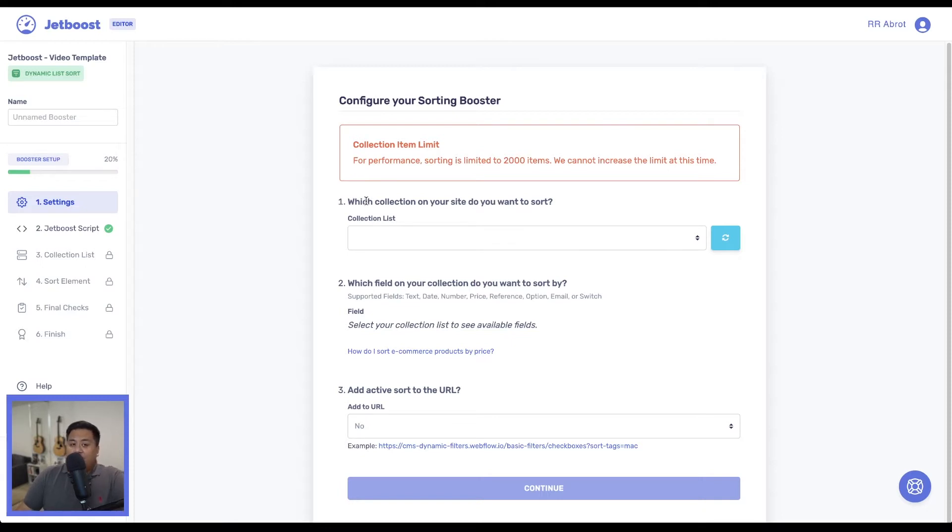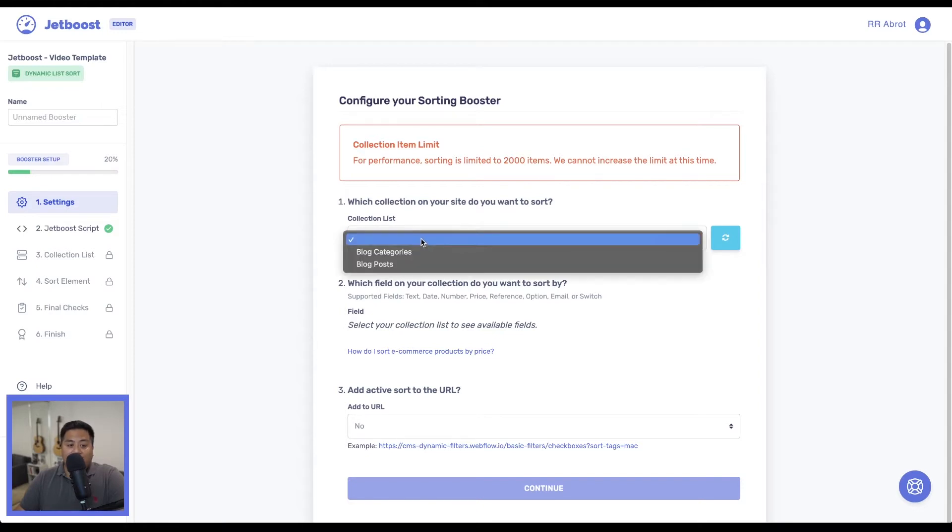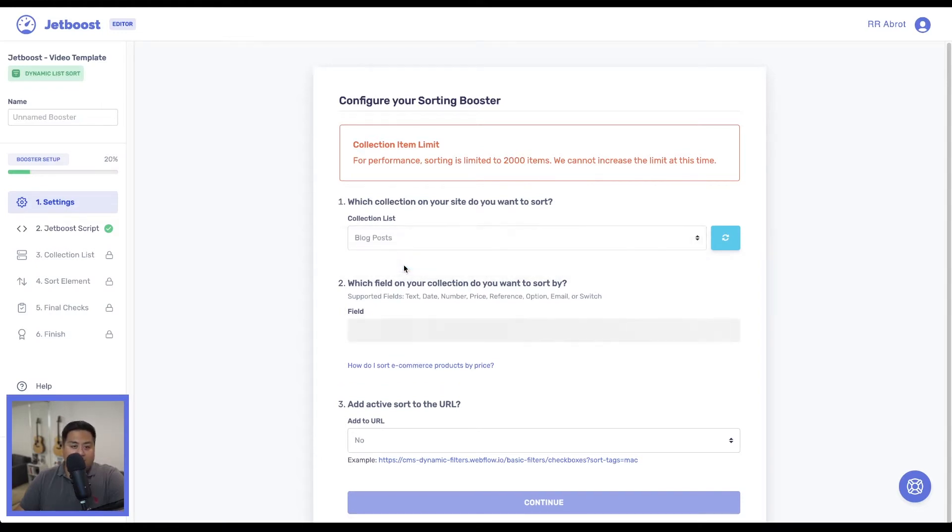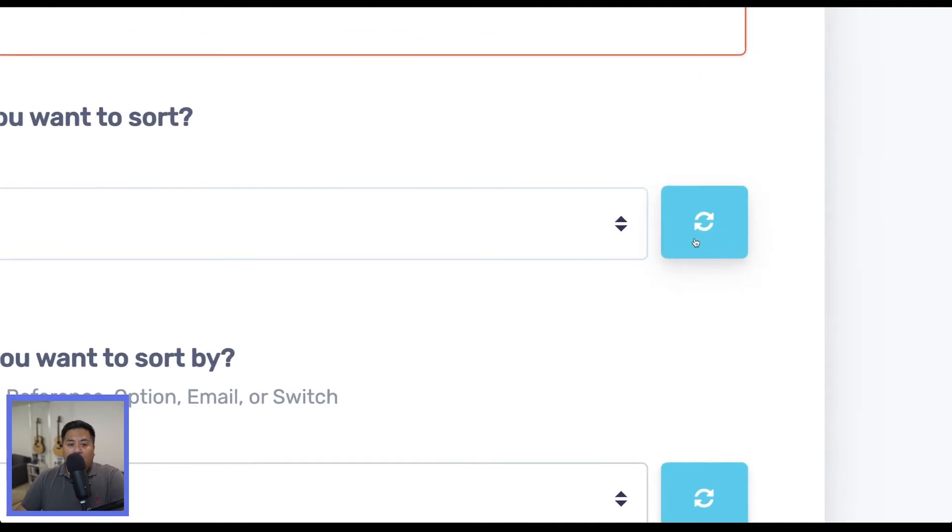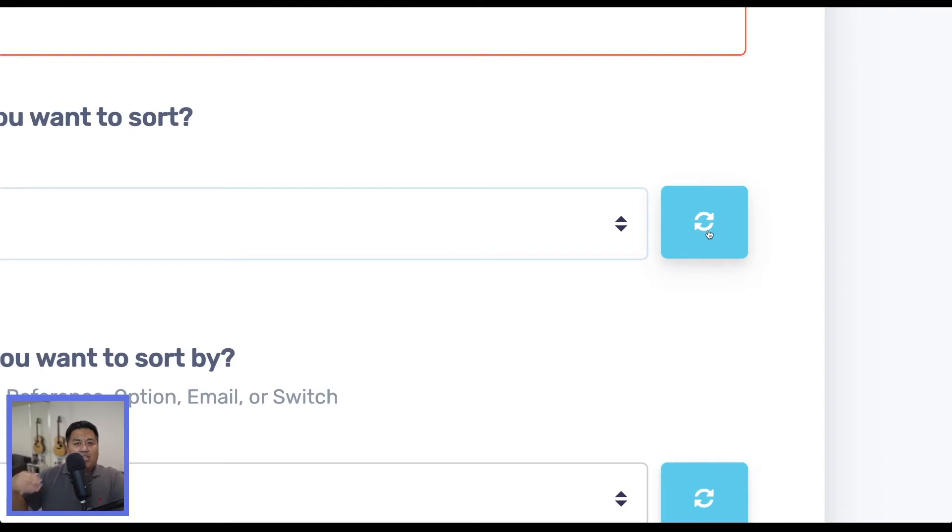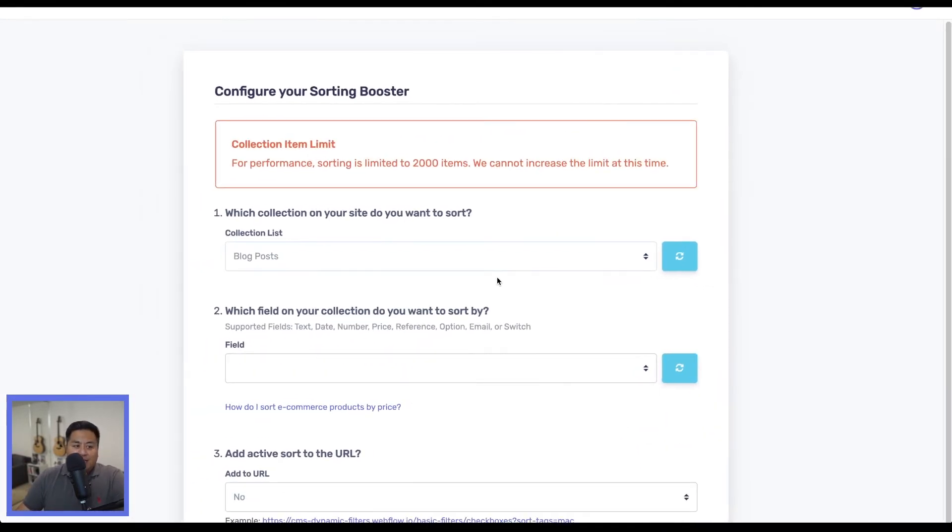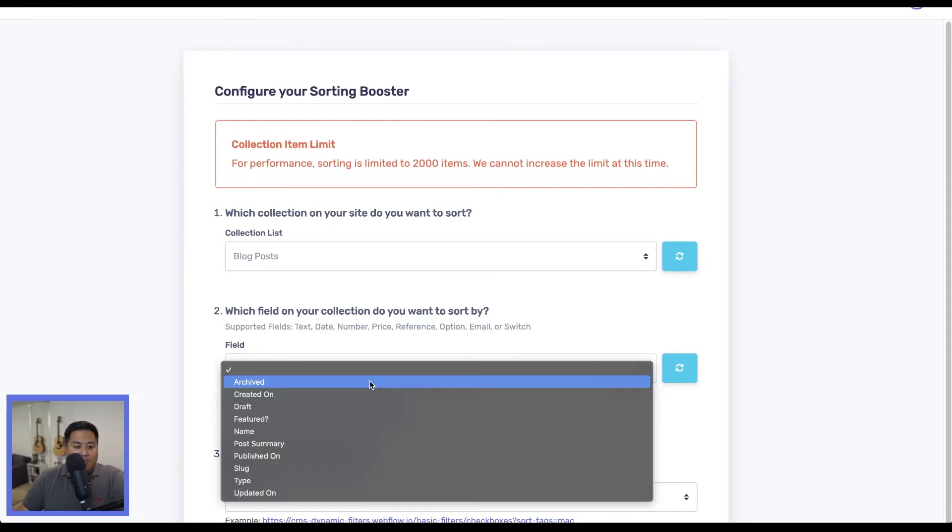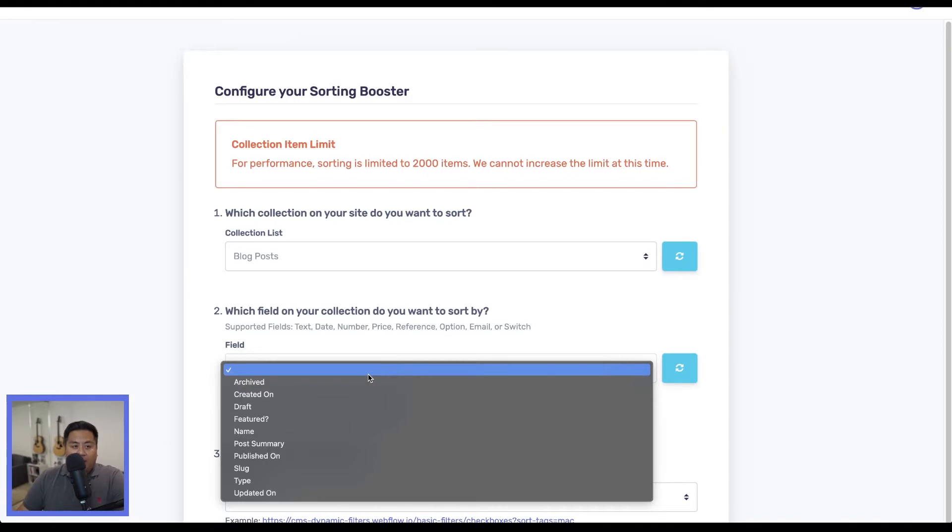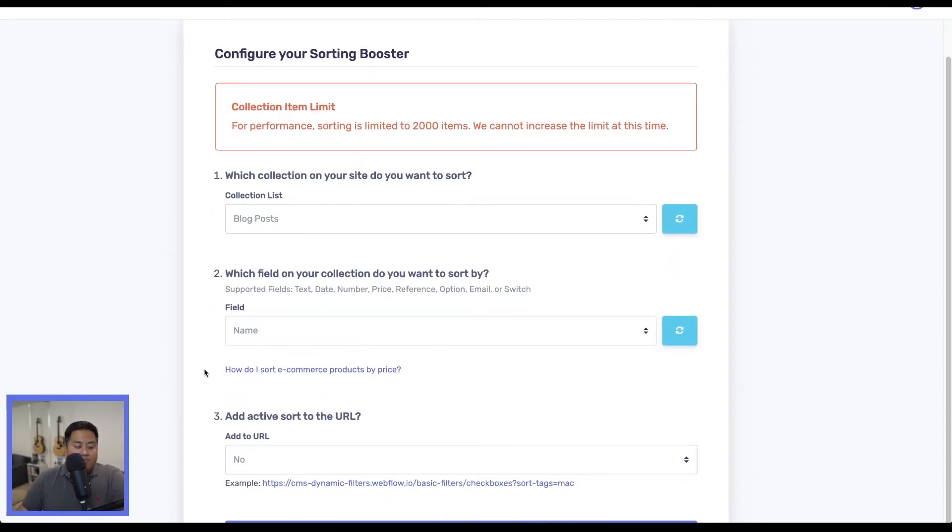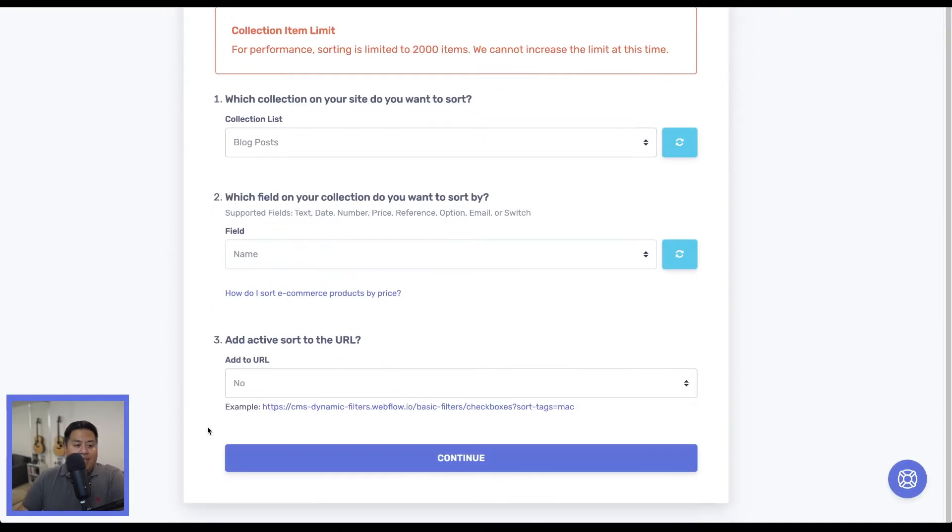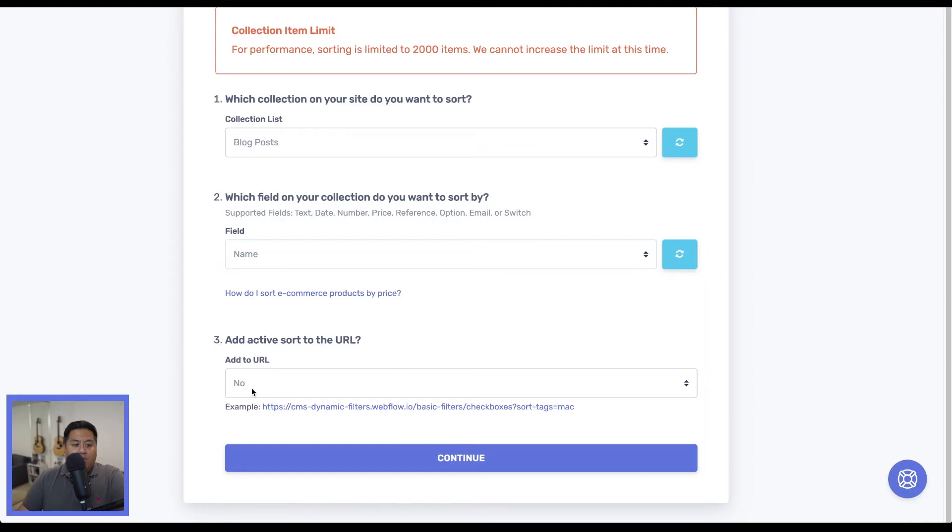Which collection on our site do we want to sort? We're going to click collection list, and then click blog posts. Now, if at any time your collection list or field is not showing, you want to click this button right here, which refreshes it and tries to see if there are any new things that have been added. We'll go to this field. What field do we want to sort by? In this particular one, we're going to sort by the name because we're doing alphabetical order.